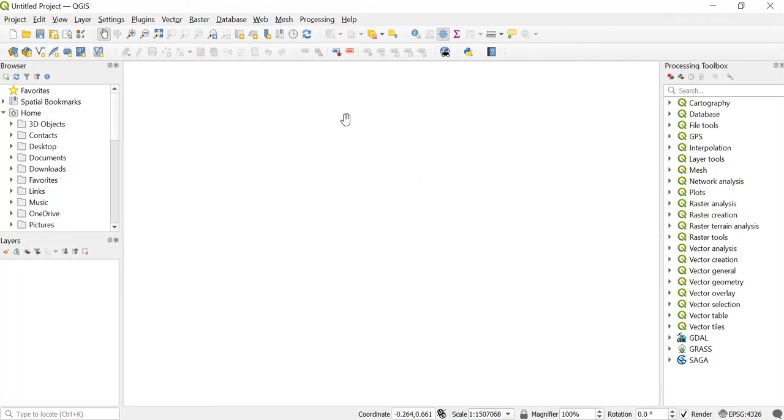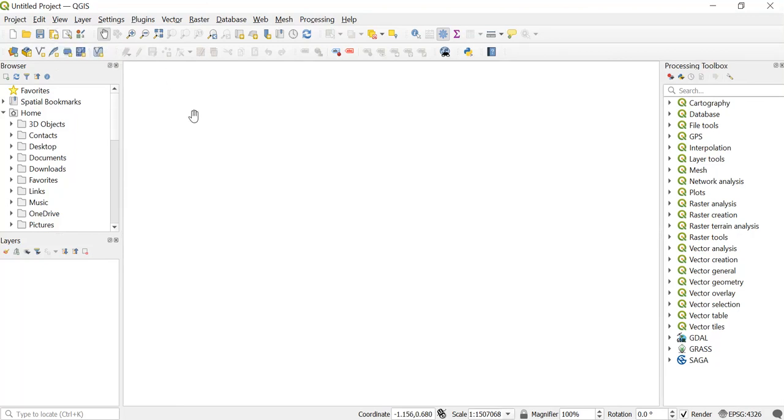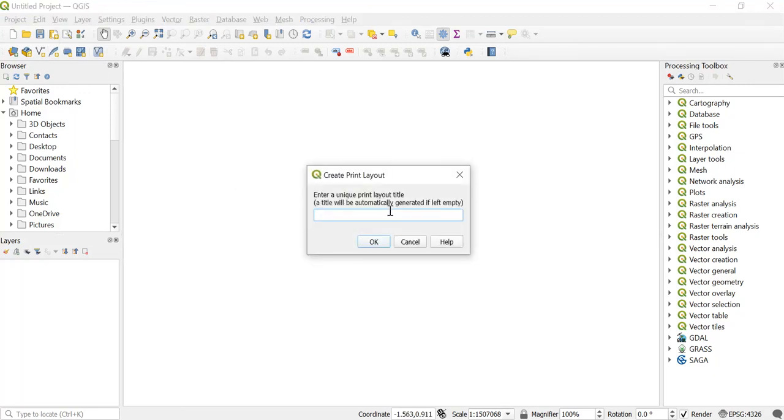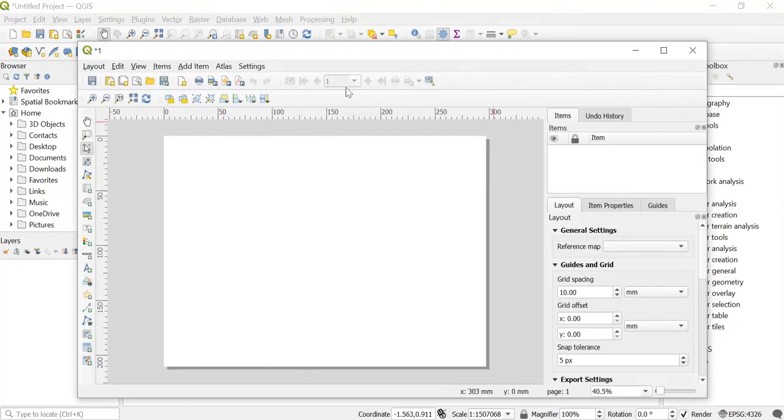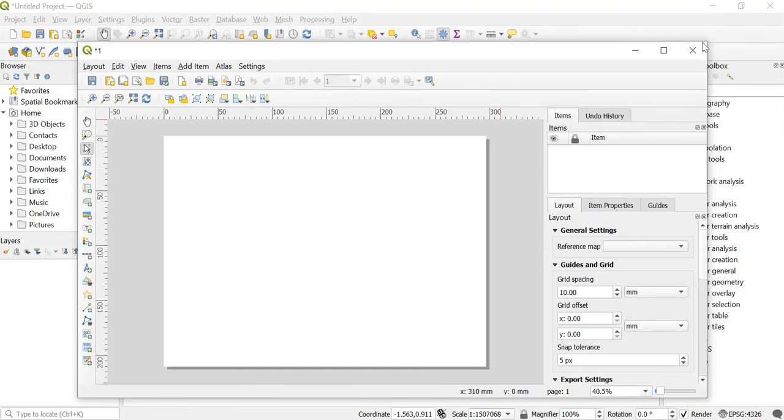Then the other icon that you can see is the New Print Layout. By just clicking on that icon, a new print layout will open. Once you click on that icon, you'll have to give some name, like I'm giving QGIS or anything like 'one', and click on OK. You can see this type of layout window will open.